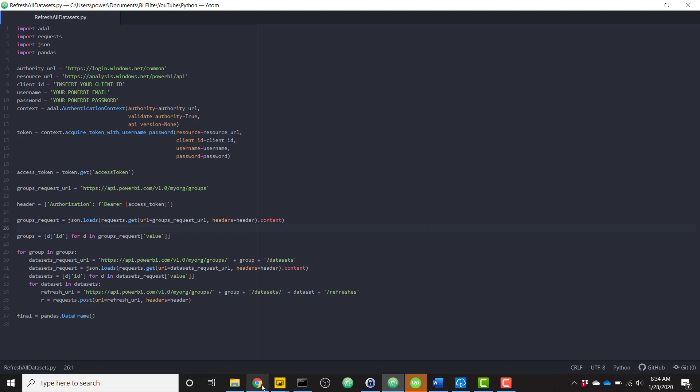So the first step in order to be able to run this Python script is firstly installing Python on your machine. I have another video showing you how to install and run Python scripts in Power BI. So make sure you check out the video. I'll link it down in the description as well.